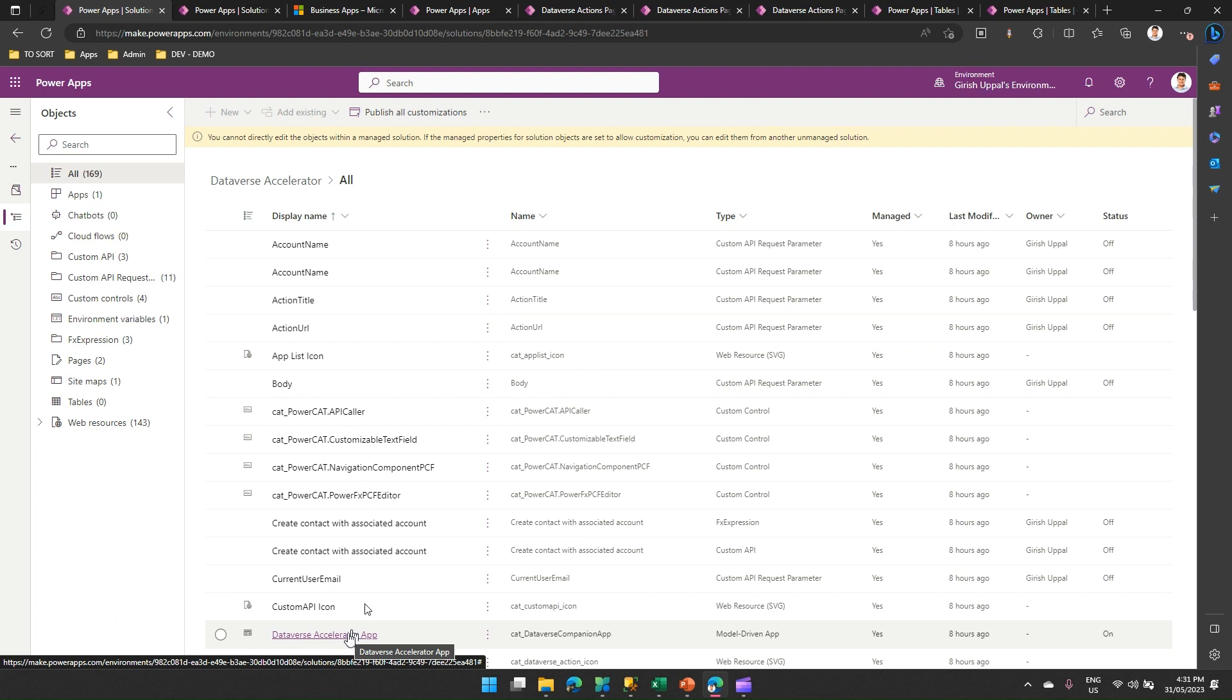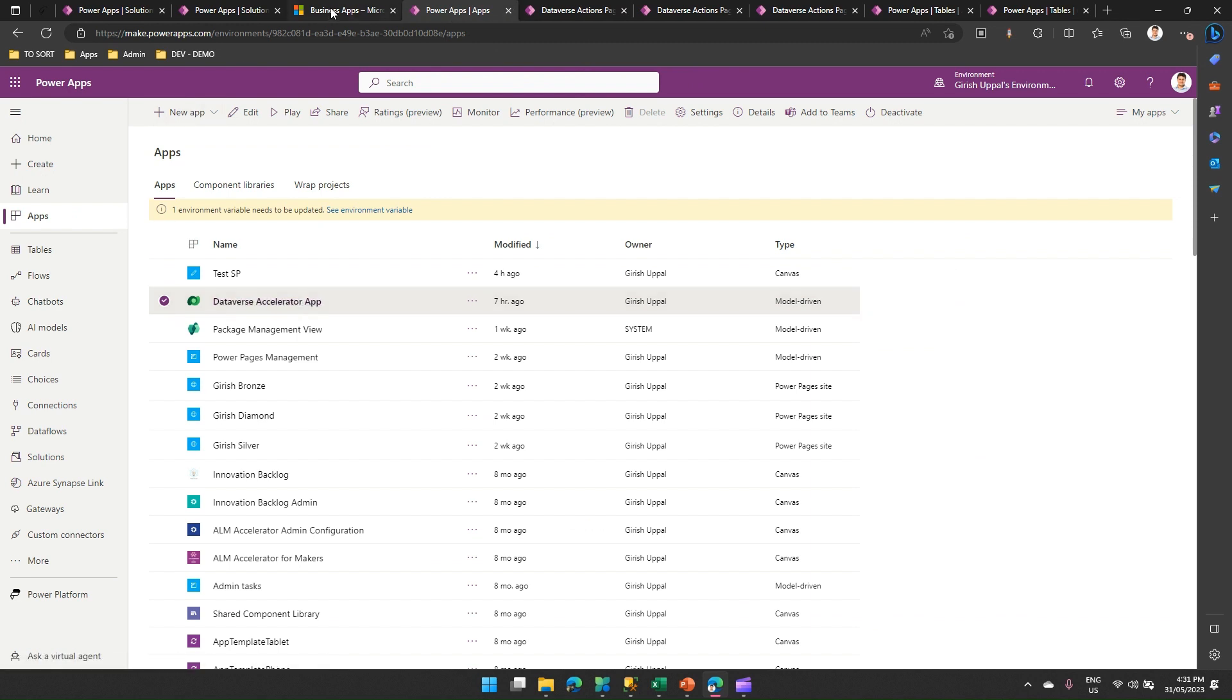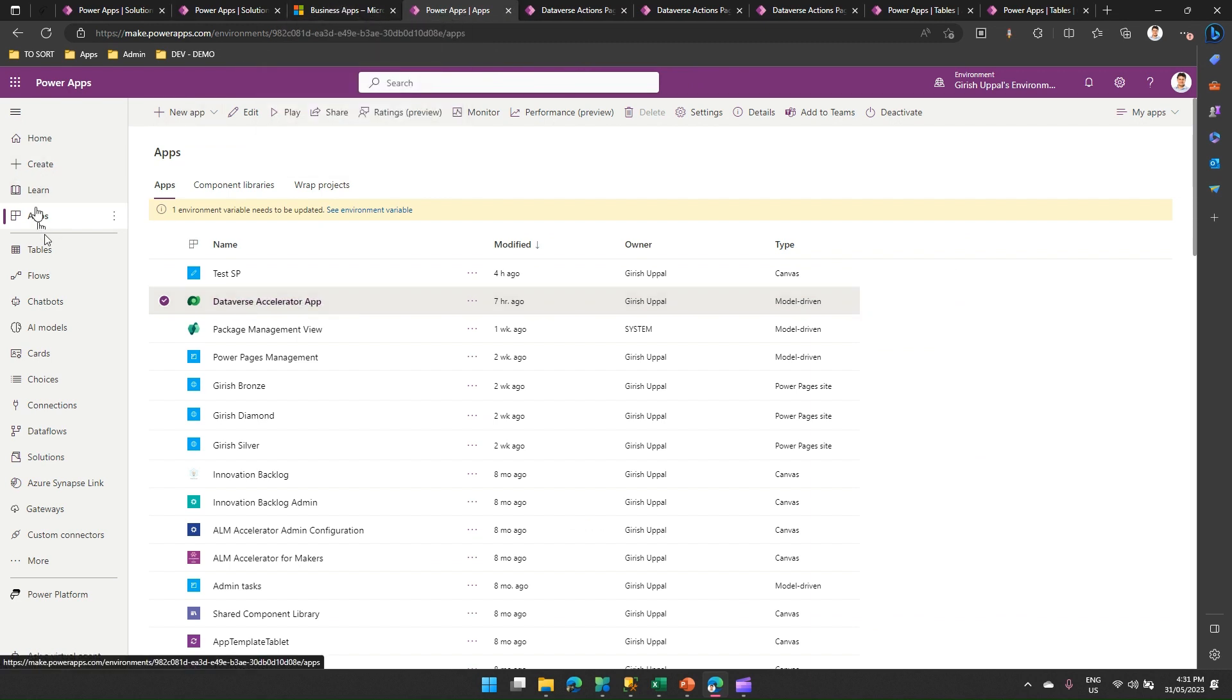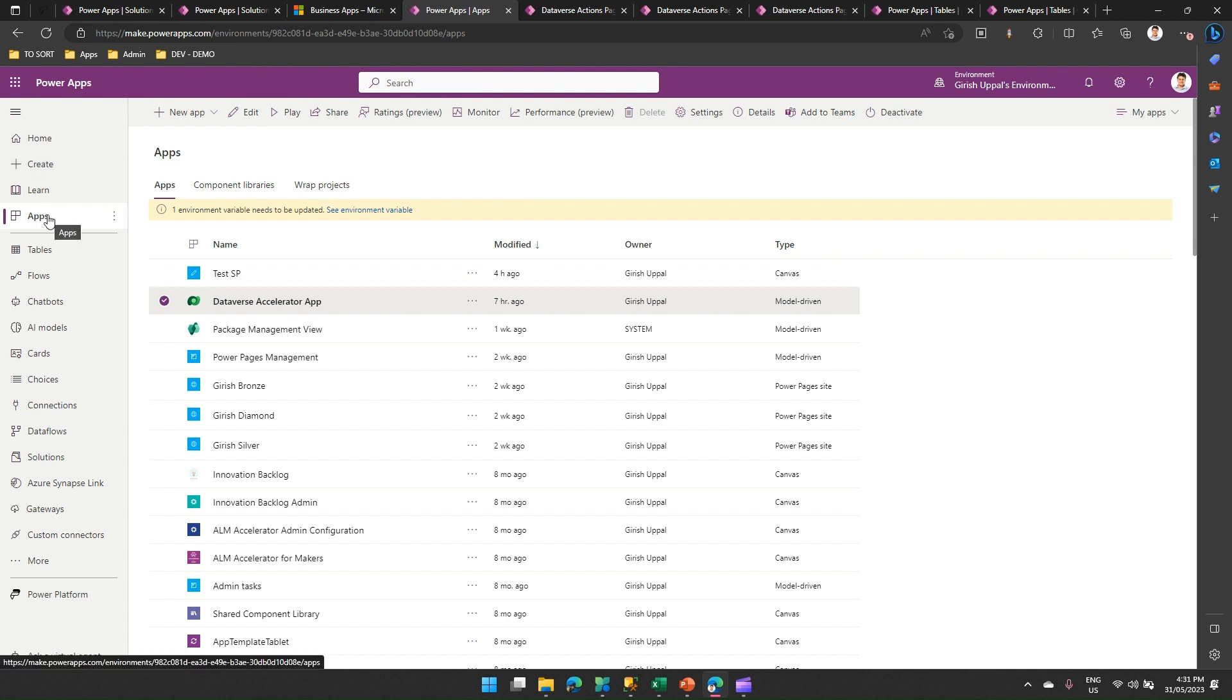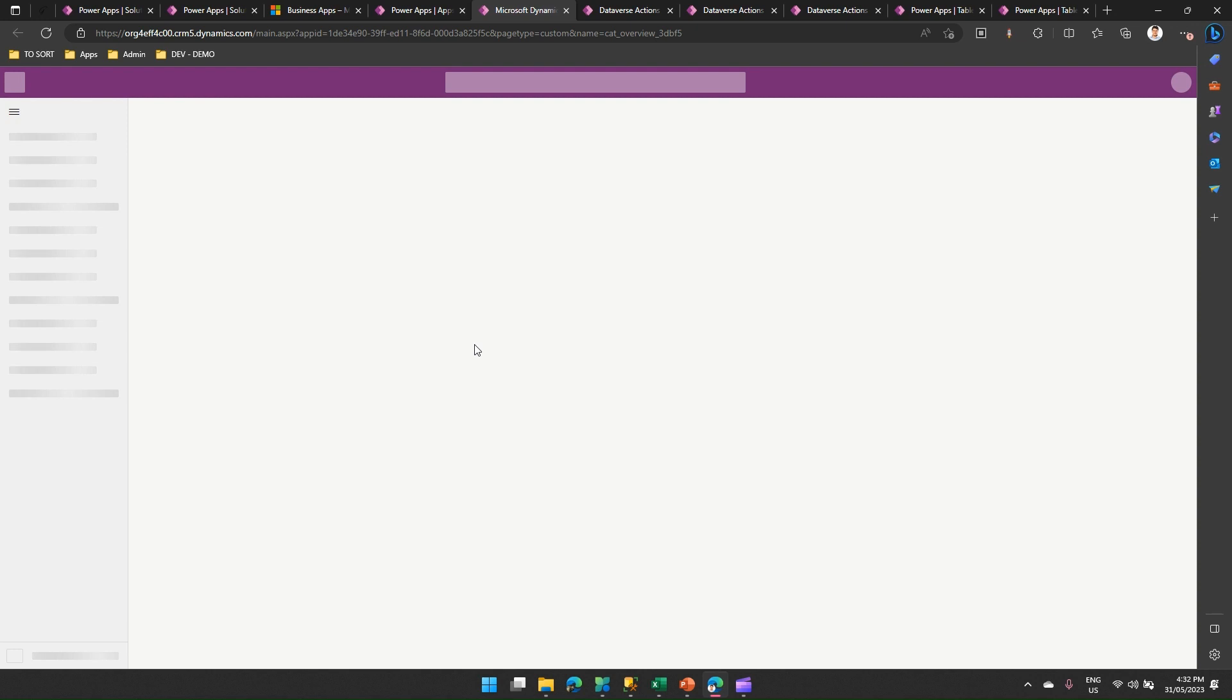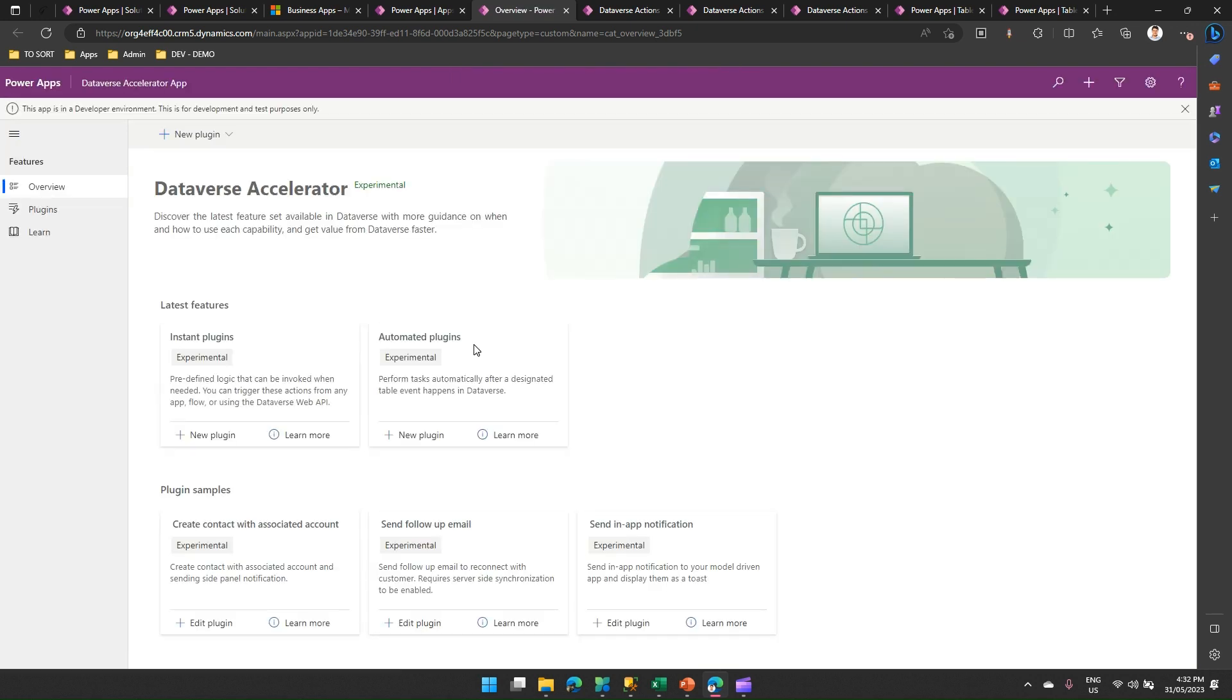The moment you click on it, you will be presented with the Dataverse Accelerator app. Let me show you another way. If you click on apps on make.powerapps page, you will be presented with Dataverse Accelerator app as well. So there are multiple ways to navigate to that. Let me open this app. I'm just playing this app. This is technically a model-driven app. Now, this app has cool functionalities to build plugins.